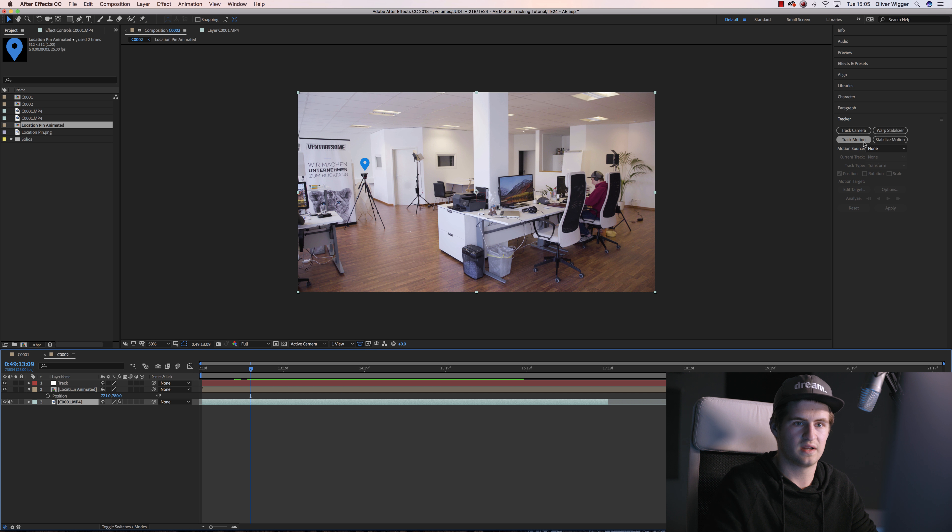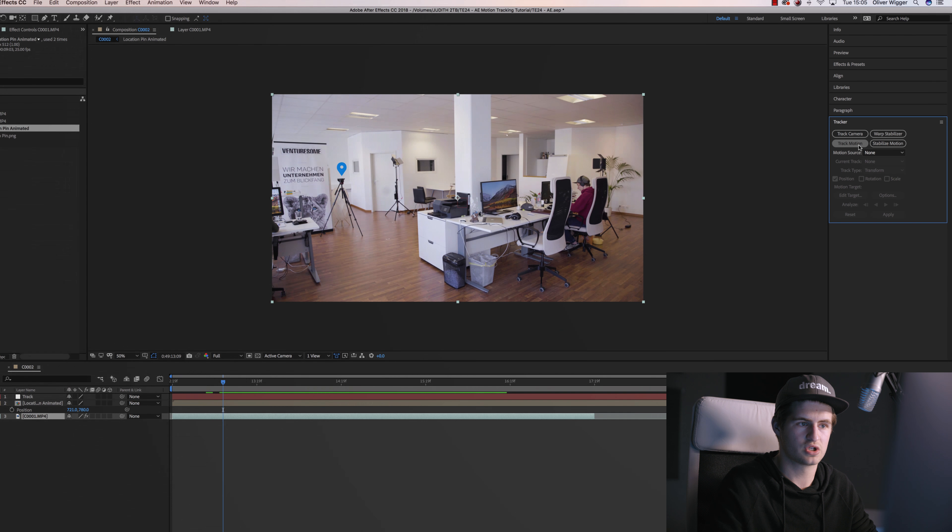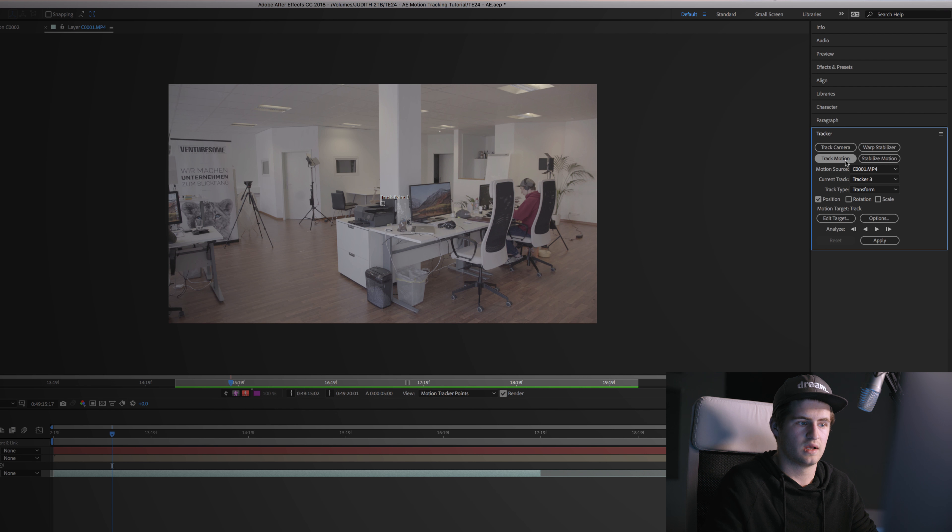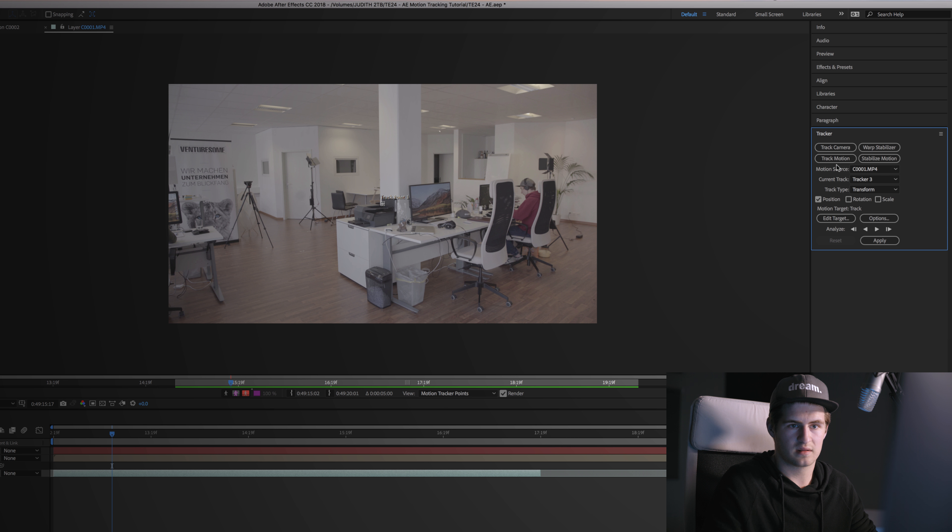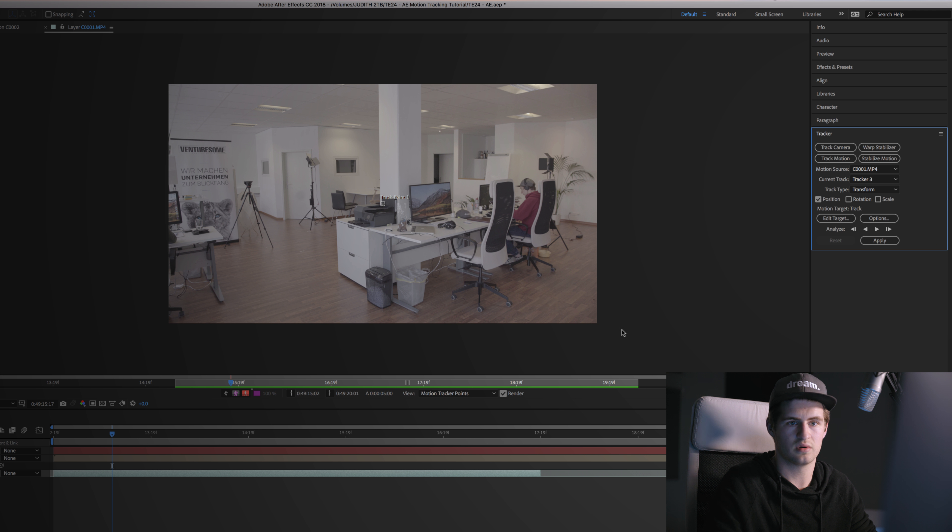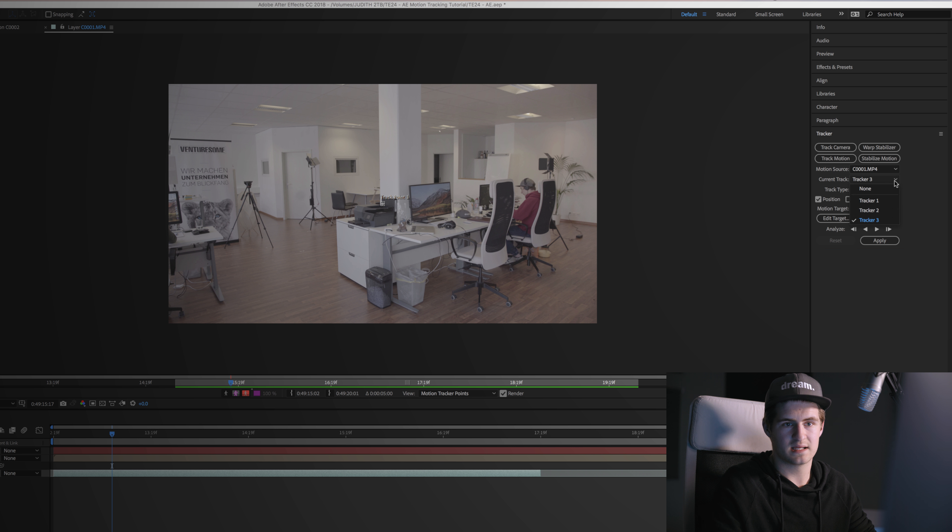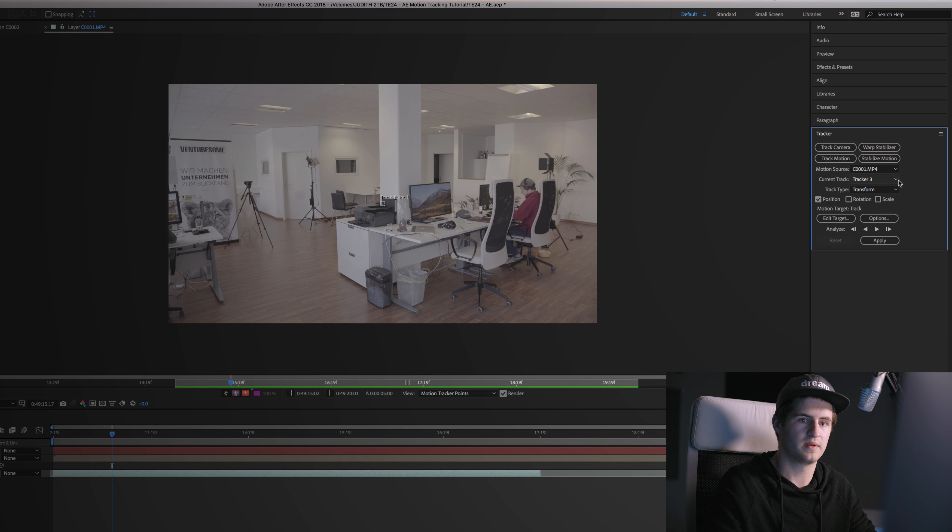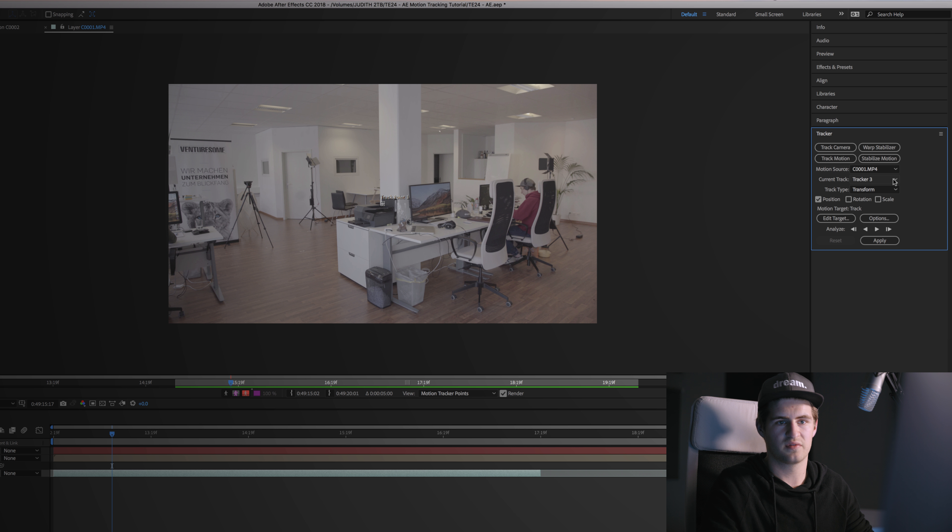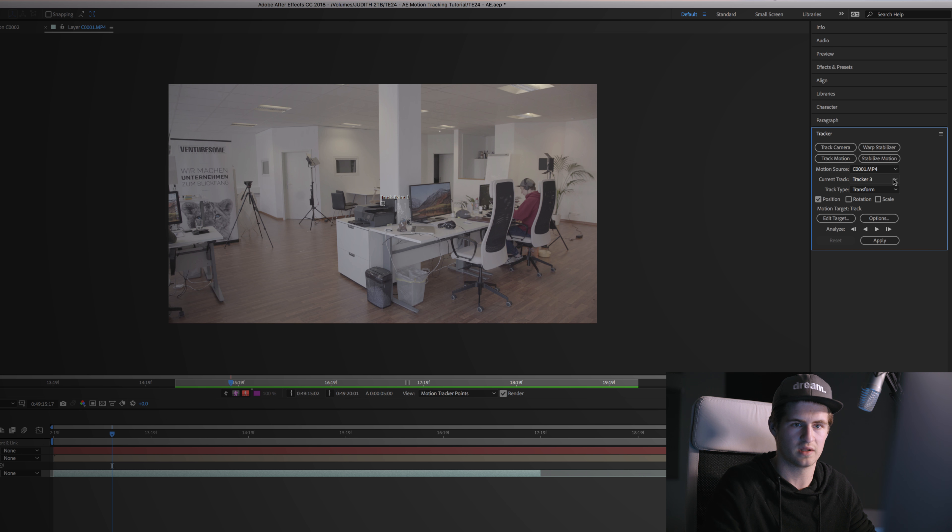If you now click Track Motion, you will see the motion source, which is your original clip, then your current track, which in my case is Tracker 3, but in your case it will be Tracker 1 because I played around with tracking before and made two other tracks.